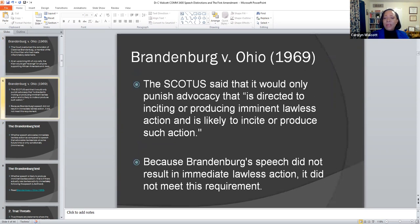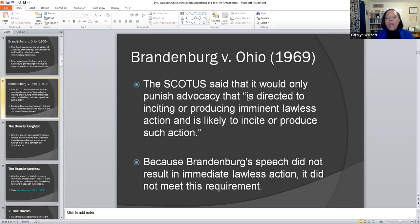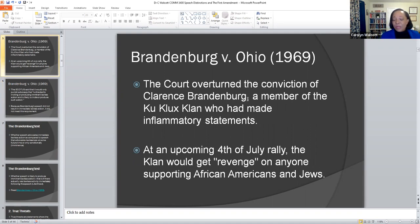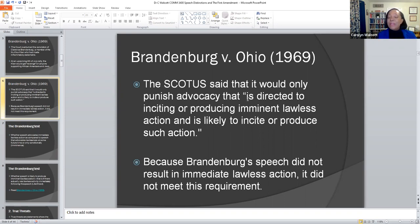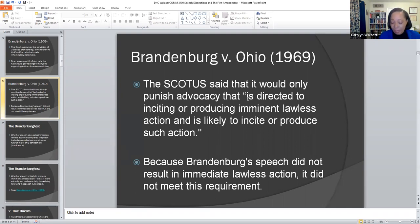The word revenge was taken very seriously. The Supreme Court said it would only punish advocacy that is directed to inciting or producing imminent lawless action and is likely to incite or produce such action. What the court ruled effectively is that Brandenburg's speech did not result in immediate lawless action — it did not meet the requirement. The court is saying it is not likely to incite or produce such action, and coming years later, we cannot assume that people who are listening are rational thinkers who will not act upon what they hear.